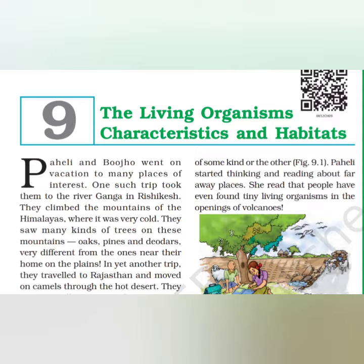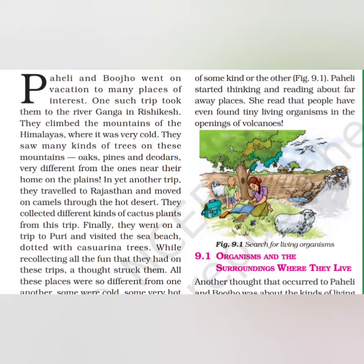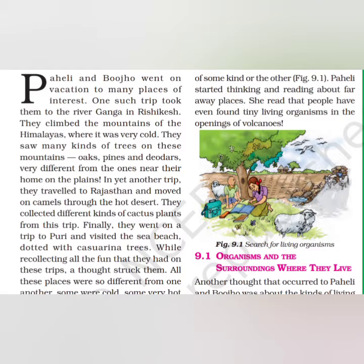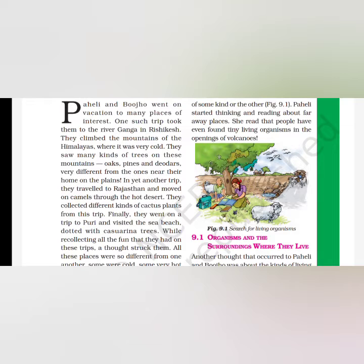The very first trip they took was to river Ganga in Rishikesh. They climbed mountains, felt very cold, and saw many kinds of trees with leaves very different from the ones near their home. They saw oaks, pines, and deodars. Another trip they took to Rajasthan where they moved on camels in hot temperatures and found cactus trees.